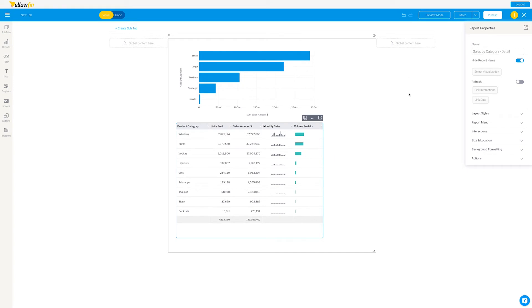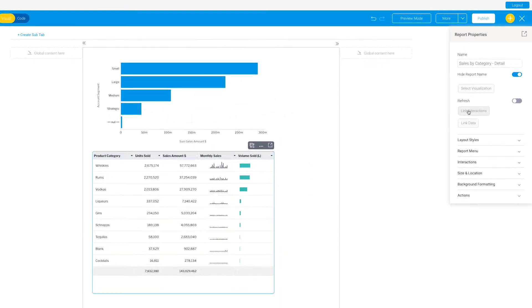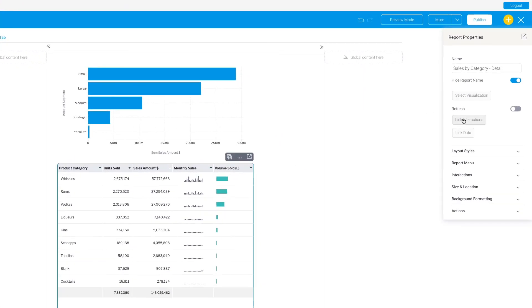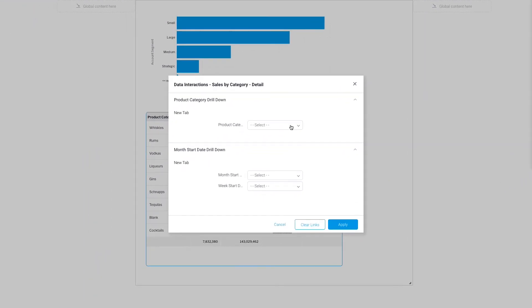Now, in addition to having these reports on this canvas, I want to also be able to link some interactions together that are beyond filters. For example, this supports drill down, so I want to be able to filter this based on my interactions with another report here. And so in order to do that, I'm going to go over to link interactions and I'm going to take the report that I'm going to click on and select product category in the target report.